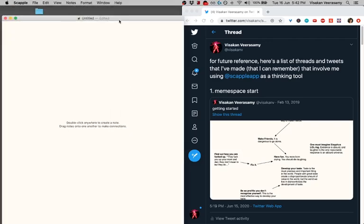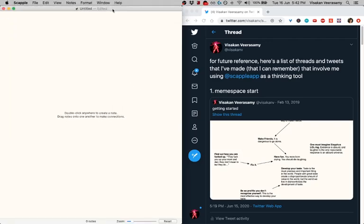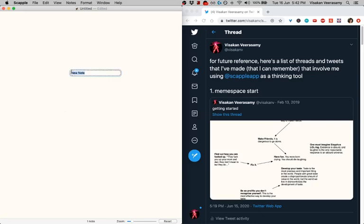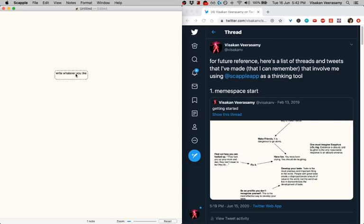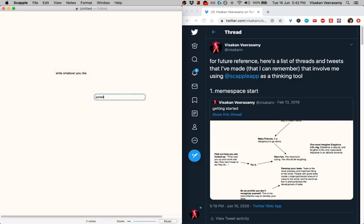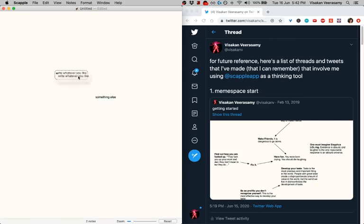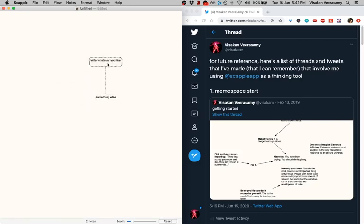So this is Scapple and it's literally the simplest kind of visual note-taking tool I can think of. It says it right here which is that you click anywhere you write whatever you like and you have a note and then you can make another note with something else and then you can connect them.